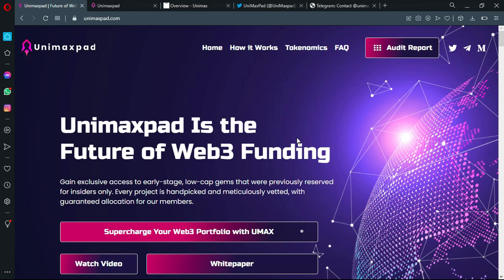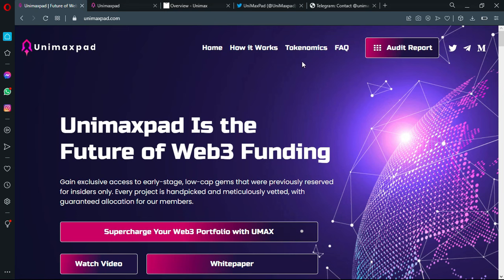In today's video I am going to try to give you all the information needed to take a correct investment decision. So you see the official platform in front of you. Unimax Pad is the future of web3 funding. It's just part of the website, not independent pages.